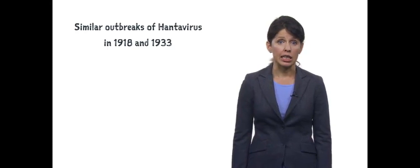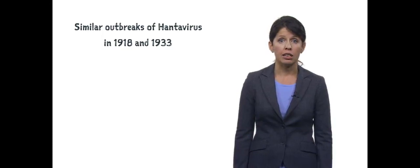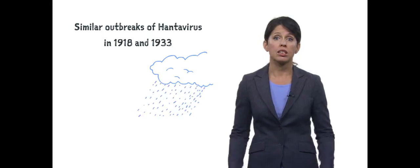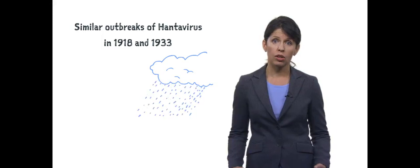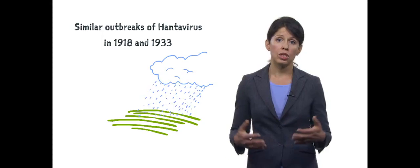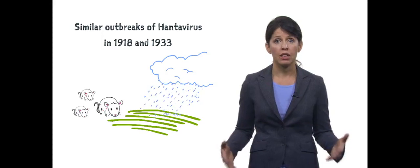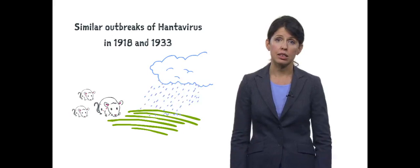Indeed, some Navajo elders had predicted this Hantavirus outbreak, which occurred in 1993. Oral tradition recorded similar outbreaks in 1918 and 1933 after increases in the rainfall produced increases in agricultural crops and the number of mice. The CDC has a terrific case history of the 1993 Hantavirus outbreak for those who want to read more.